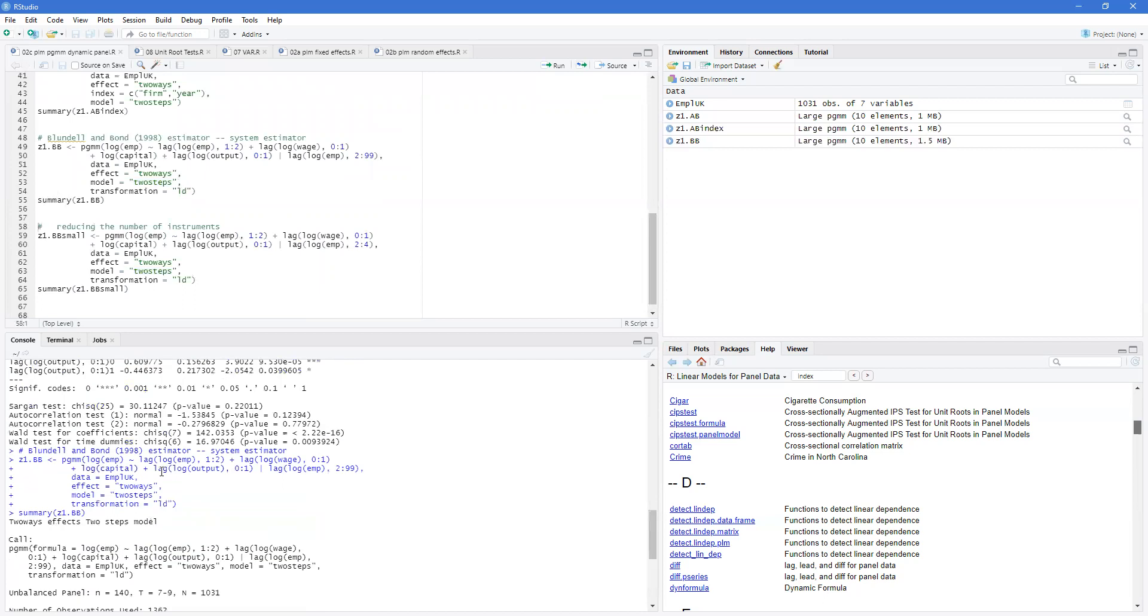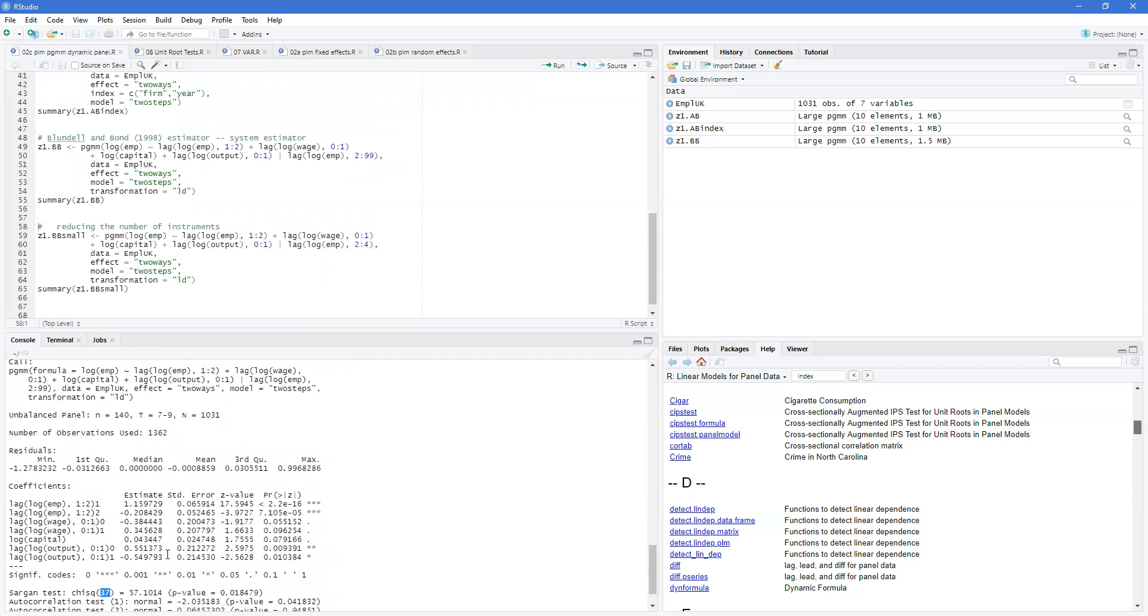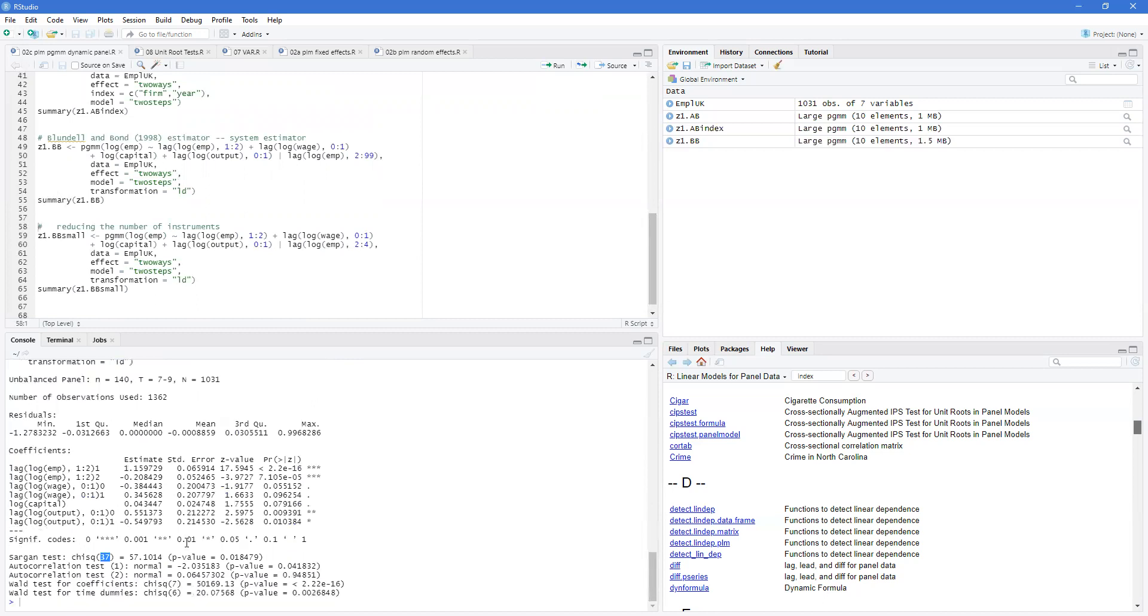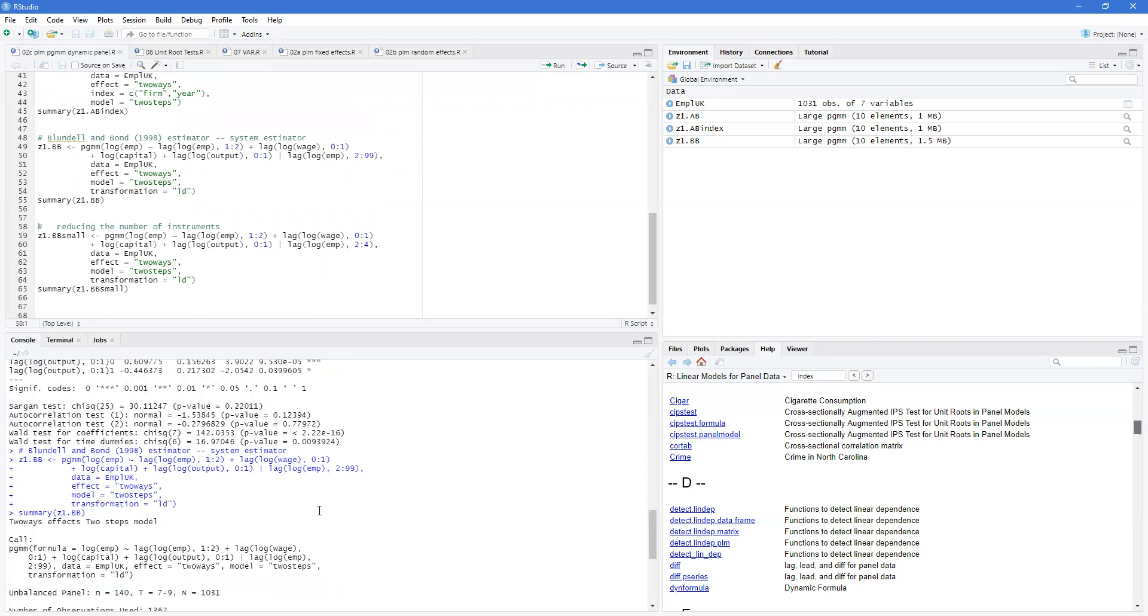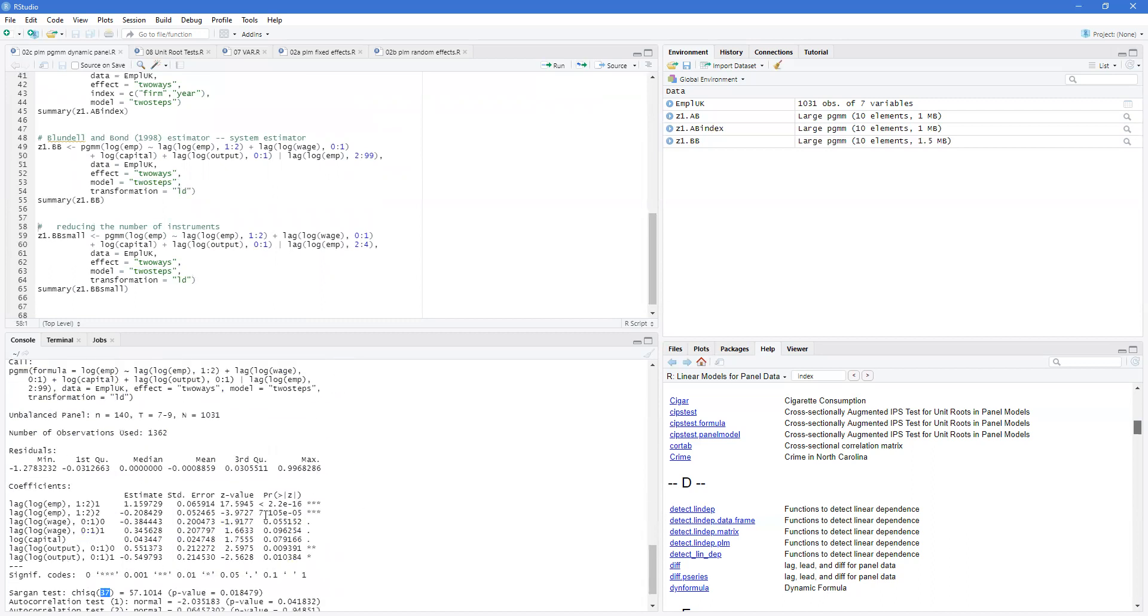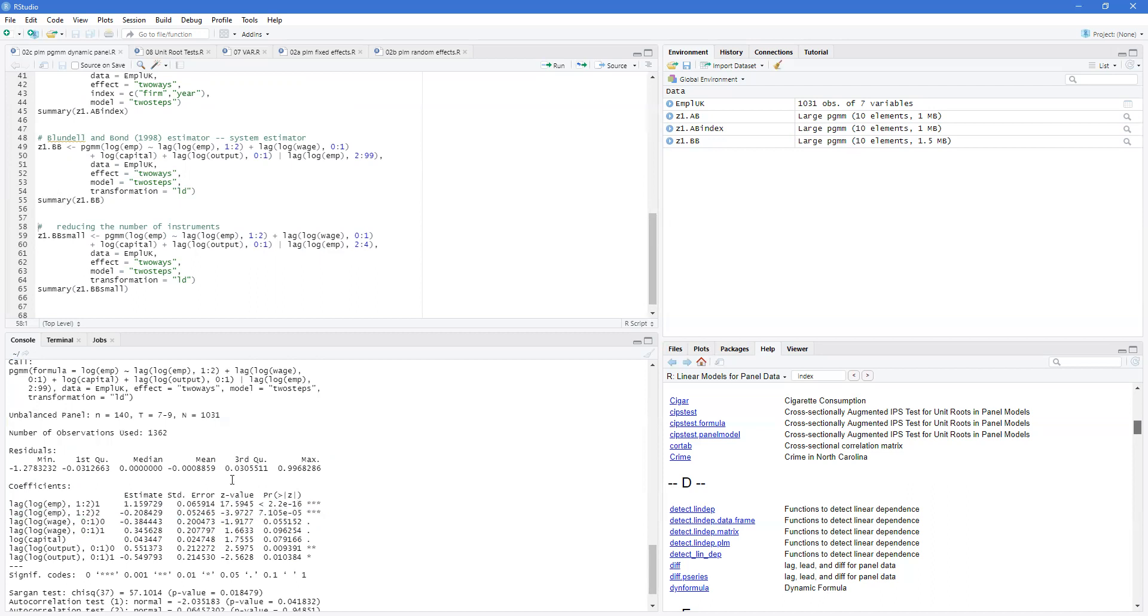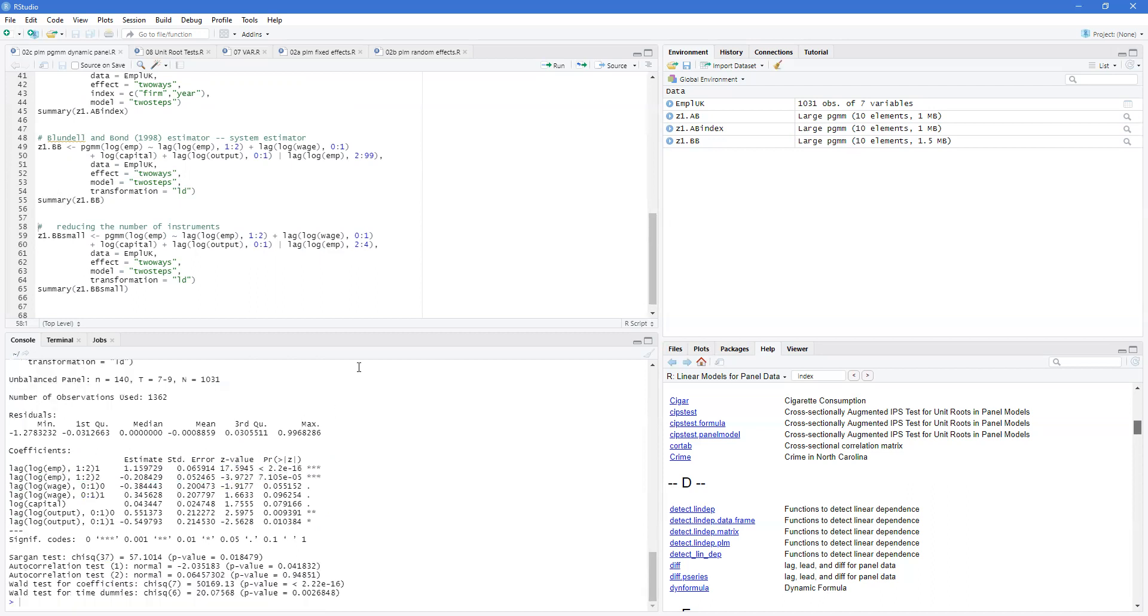But as you can see, the estimates are slightly different between these. This one's slightly above one, then below one, indicating there's some dynamics in the first two periods and so on. And also the significance is different. If you're close to the unit root, the system estimator is marginally better than the Arellano-Bond. If you're not near the unit root for your dynamics, then both will be very similar.